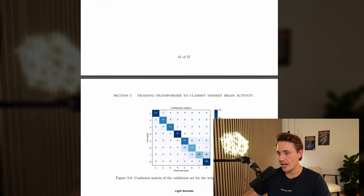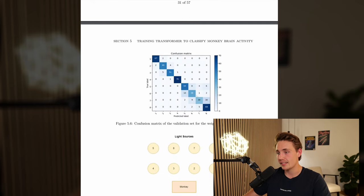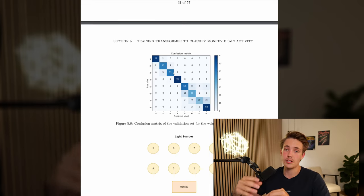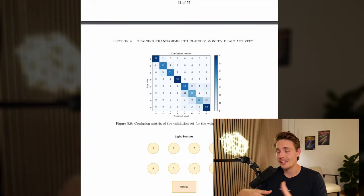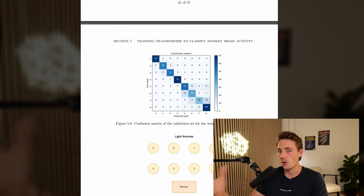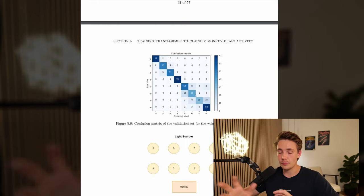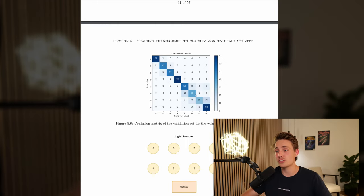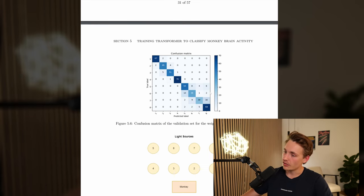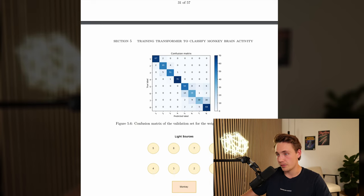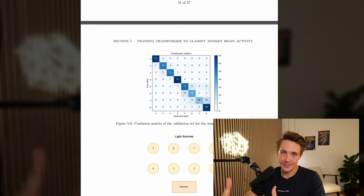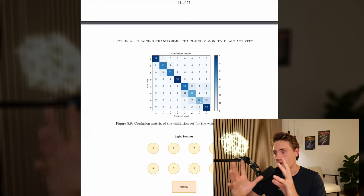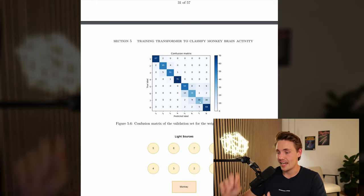Here we can see some of the results. The confusion matrix looks pretty good - it is actually significantly better at predicting the light sources in the front, which also makes sense because the monkey only has to sit there and just perform the action. The model has a harder time predicting these targets further away because there's a lot going on - the monkey is actually moving, and the tapping movement is just a small part of the whole movement towards that target. That might explain why in the confusion matrix it is not that good at predicting the far away targets. We could also see in the dataset analysis that there's a lot more variation in the last four classes.